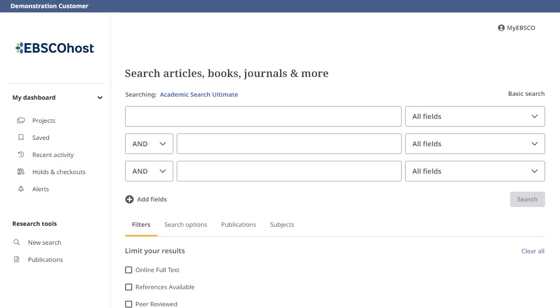Journal alerts allow you to set up automatic email notification when a new issue of a specific journal becomes available in an EBSCO database.